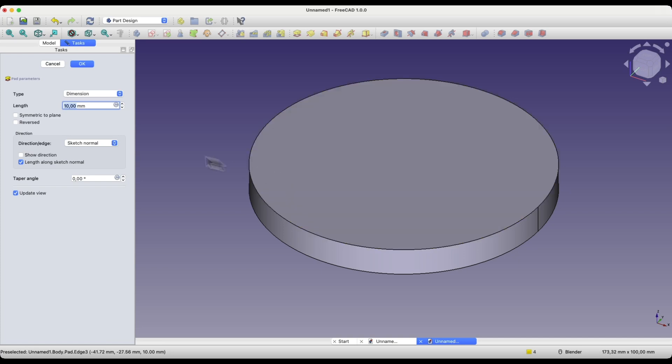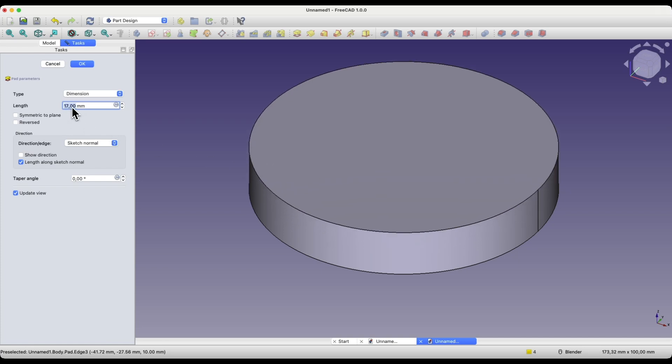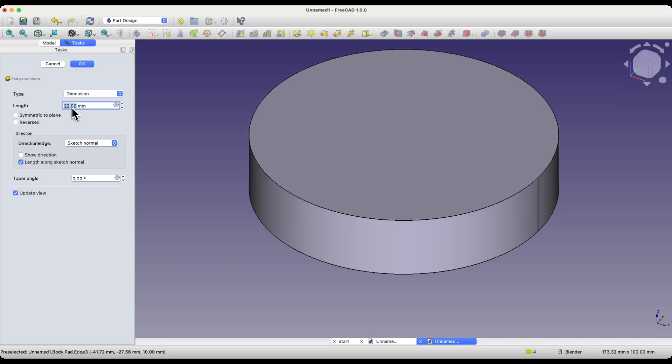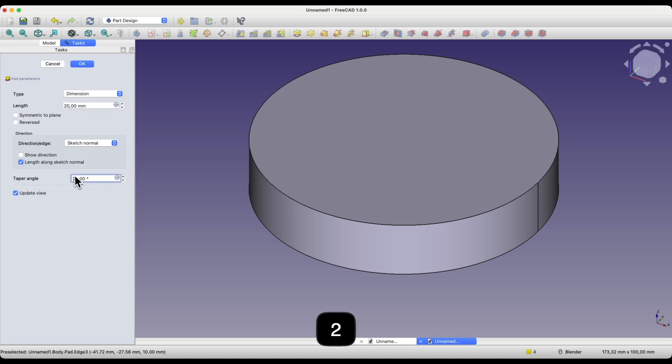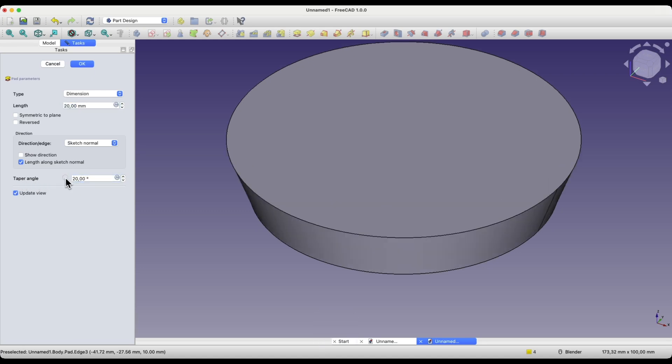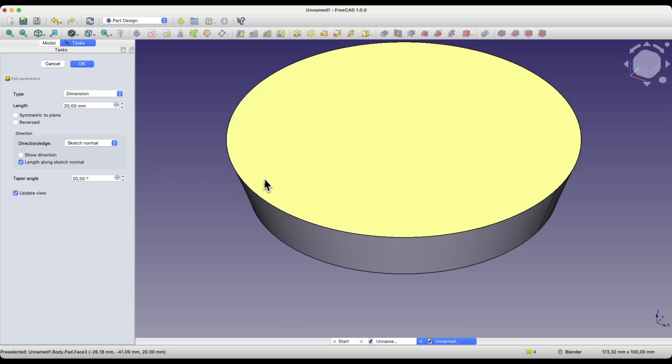And here, as you can see, at the moment we are creating a regular pad. Here, I will change the length of the pad to 20mm. As for the parameter value in this field, we can enter this value from the keyboard, but we can also change this value using the mouse wheel. If you want to add a pad at an angle, you can use the Taper Angle parameter. Enter 20 degrees, and the pad will be added in that way.